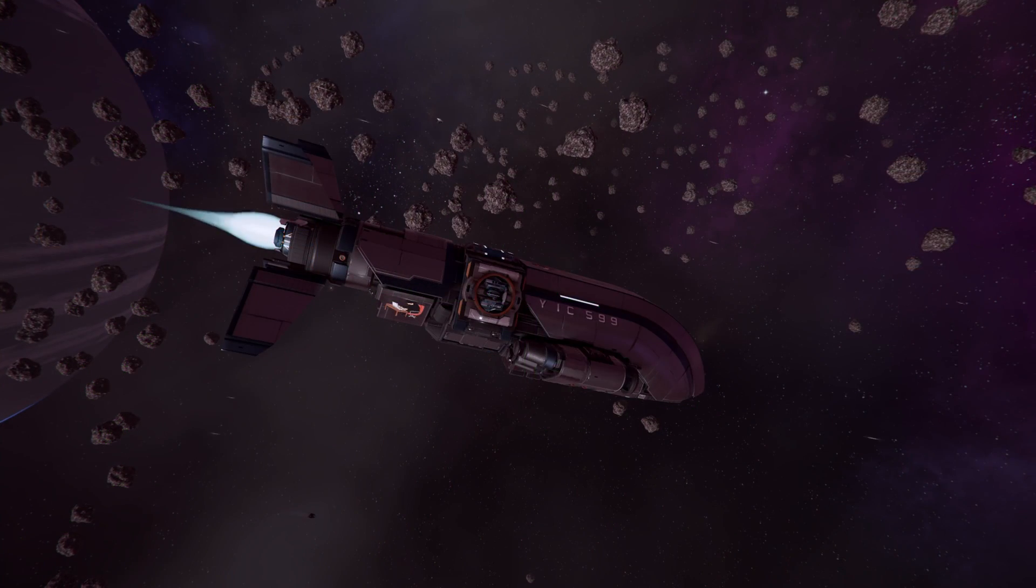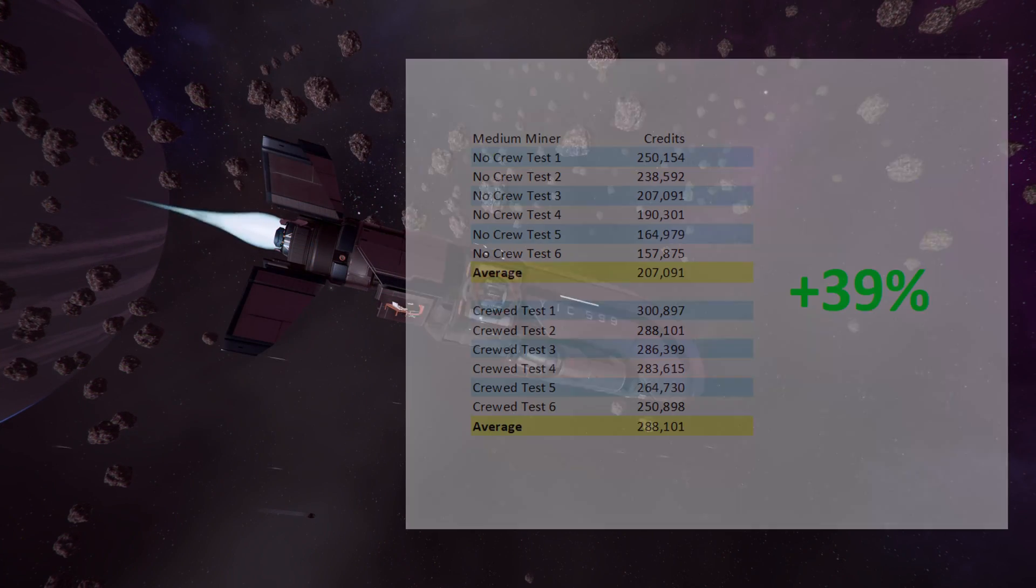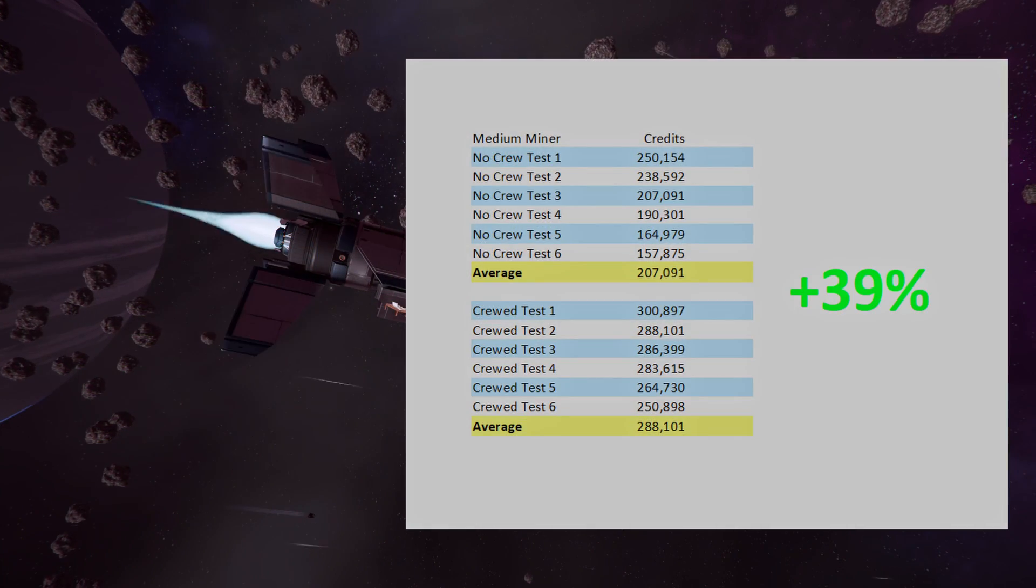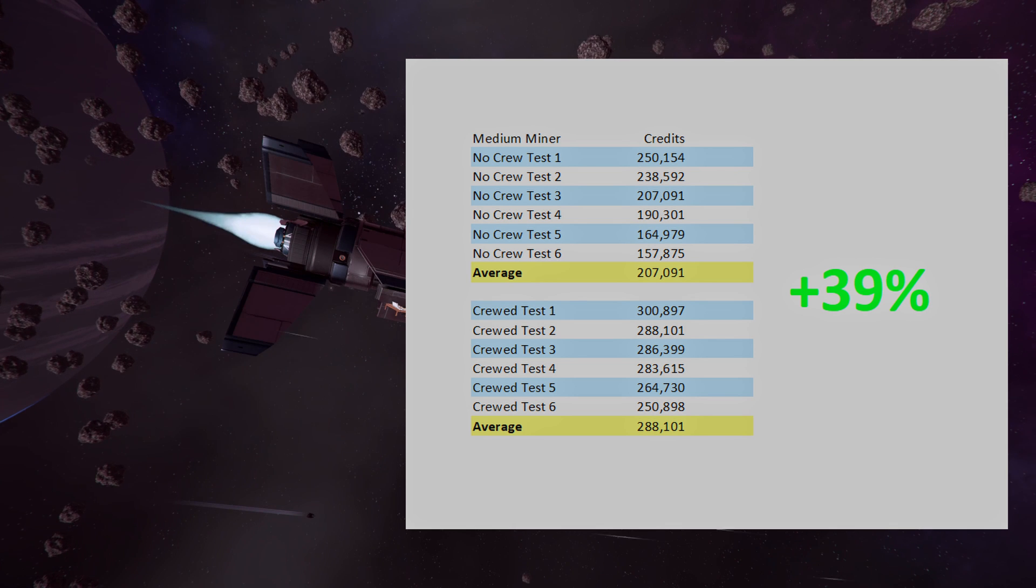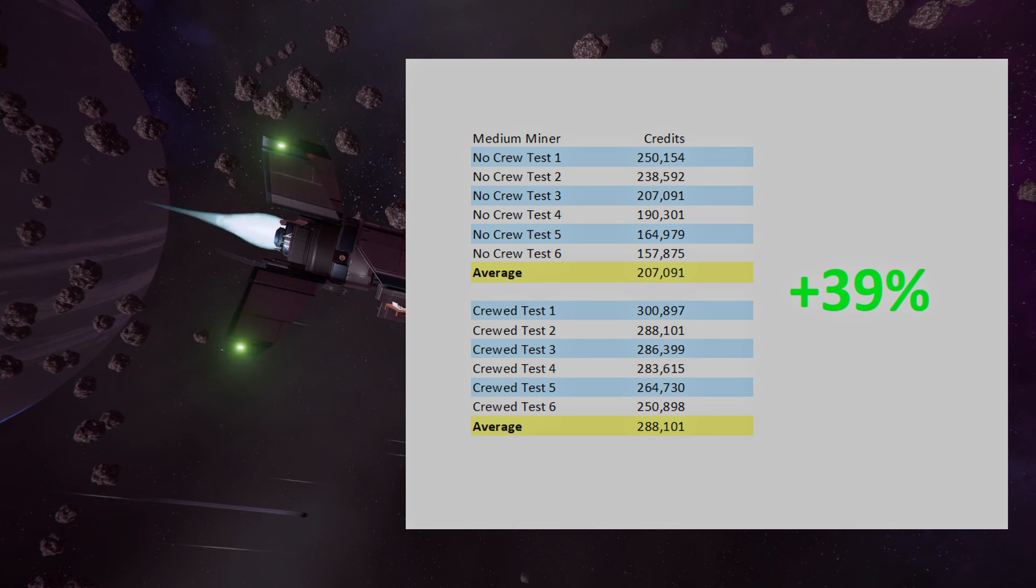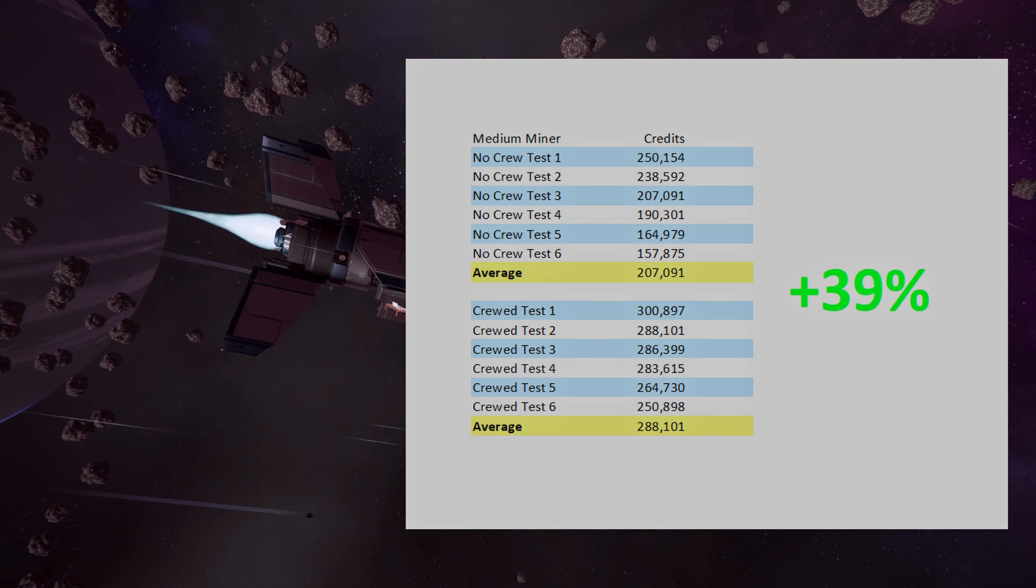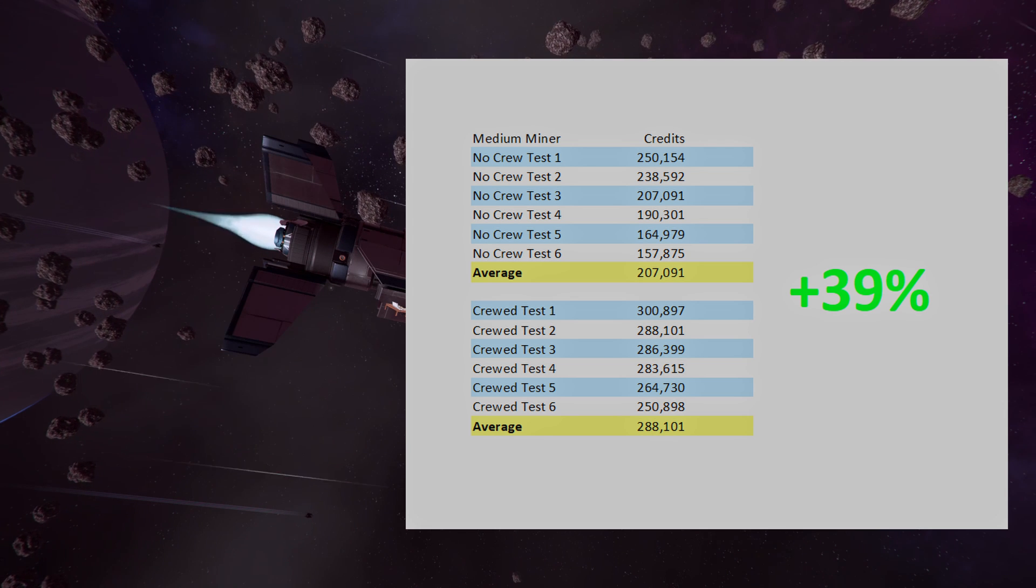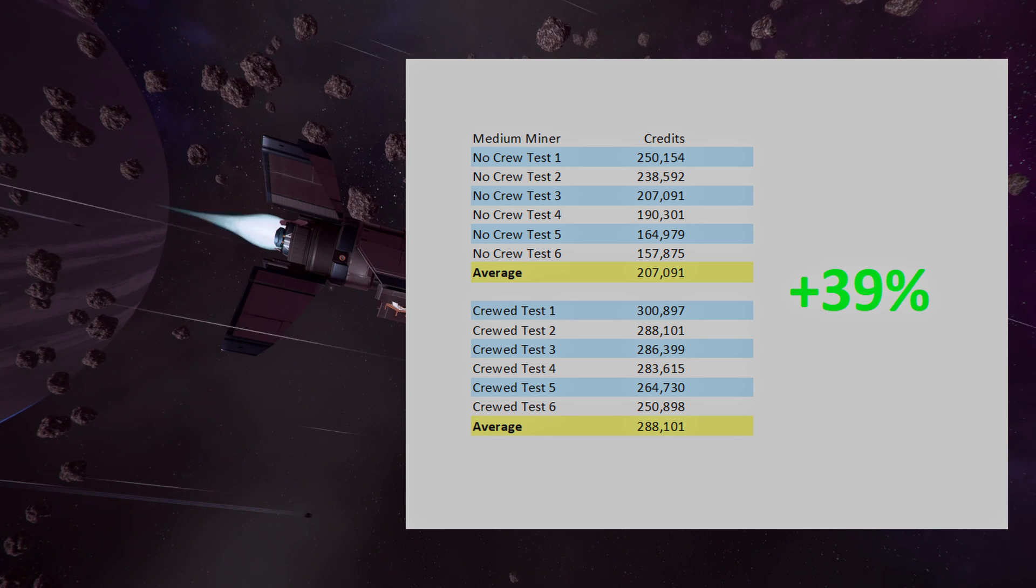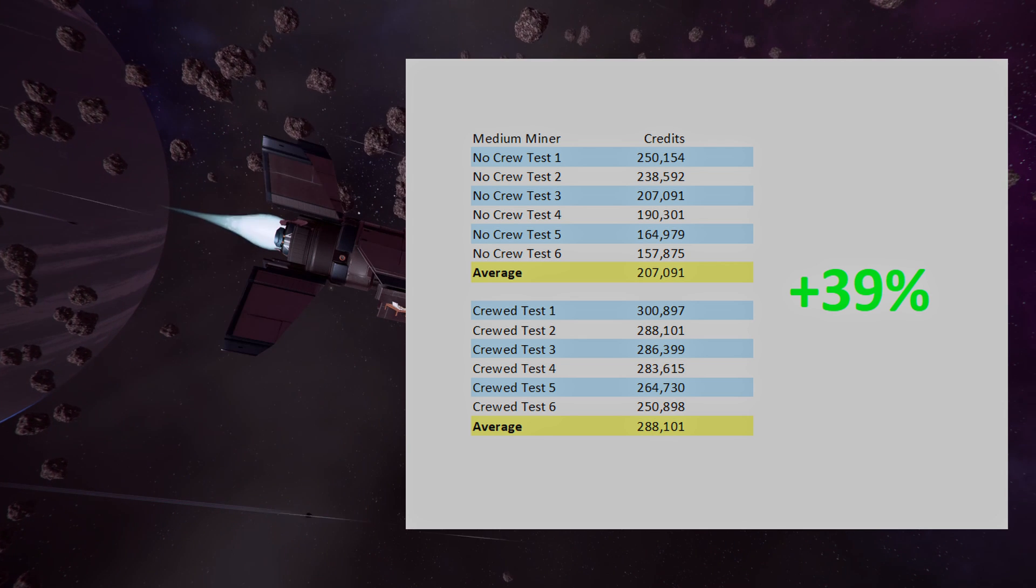With all that setup out of the way, what did we find? The crude miner had, on average, a 39% increase in silicon. The reason that you see such variance between the test runs is because as soon as you set it to sector automine, the ship just went everywhere.